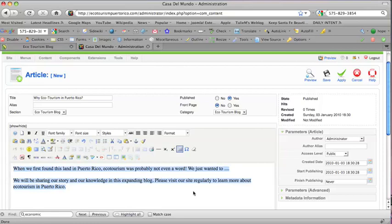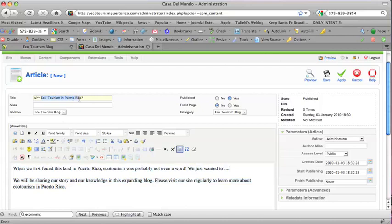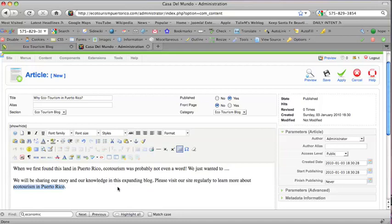I'm not going to fill it out. I'm going to let the owners of the site fill it out. But you can see we're putting the keyword Ecotourism in Puerto Rico in the title and also in the article itself. We will be sharing our story and knowledge in this expanding blog. Please visit our site regularly to learn more about Ecotourism in Puerto Rico.